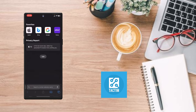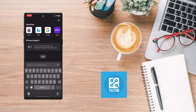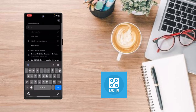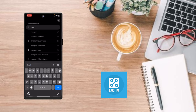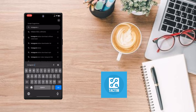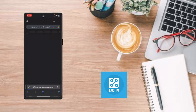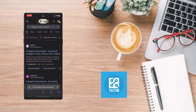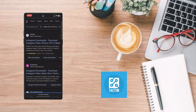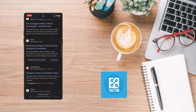Now search for 'Instagram video downloader' in Safari. After that, you can go to any of these websites that appear in the results.